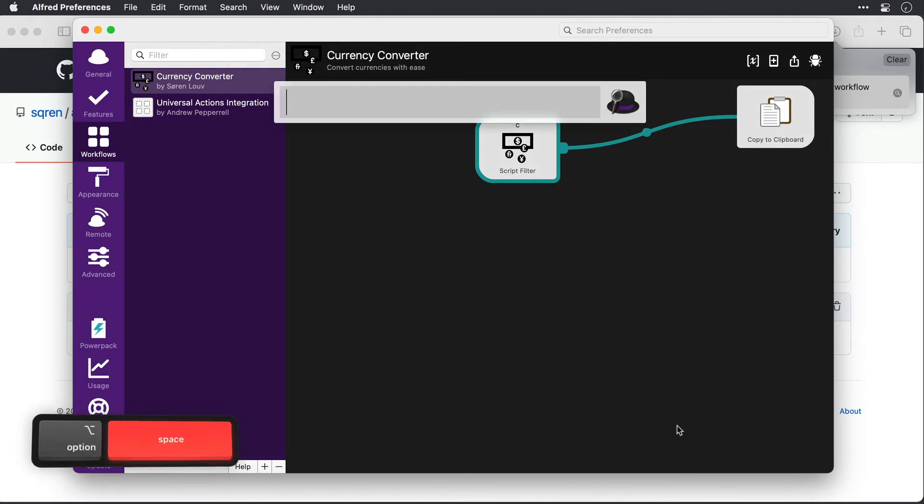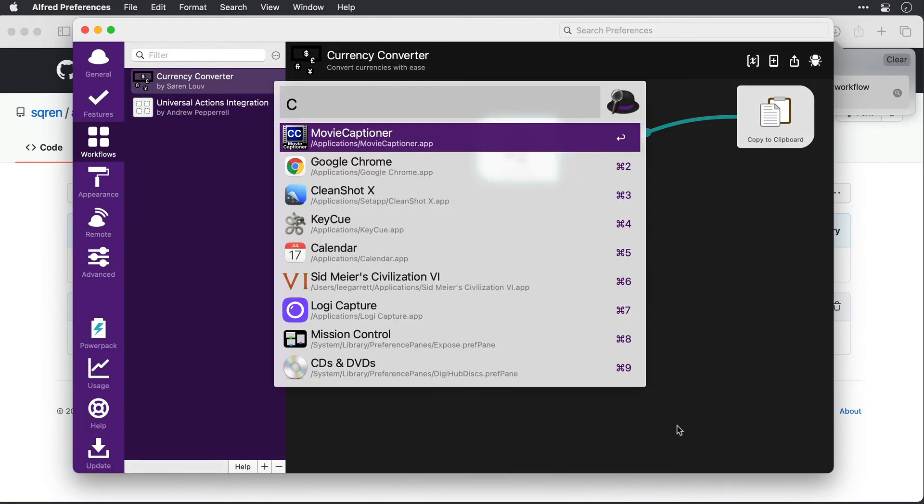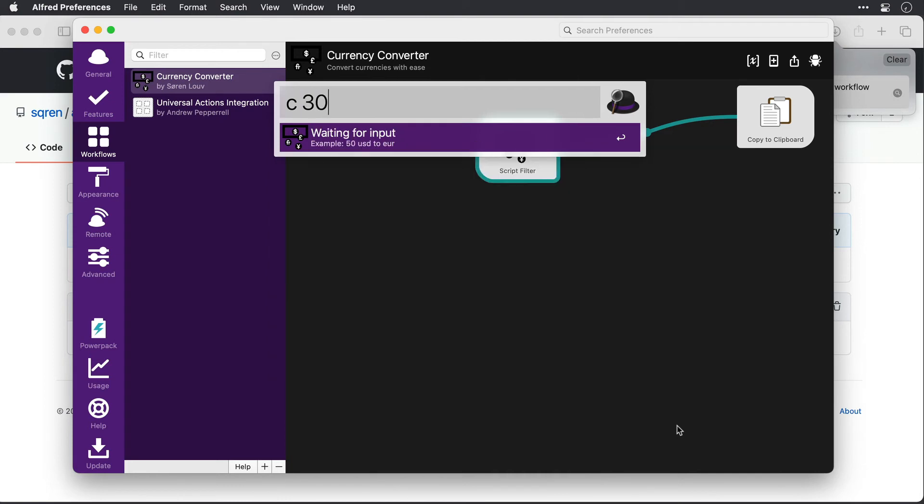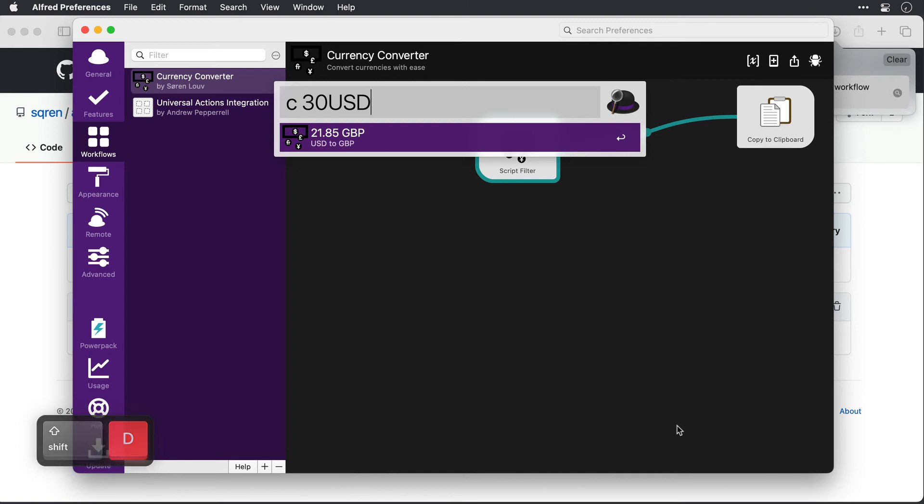So I'll invoke Alfred and type C. That's a good start. So the first result is currency converter. Now the query, 30 US dollars. And then below, it's converted.